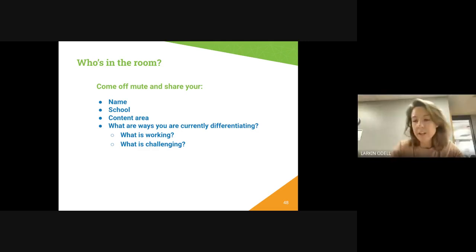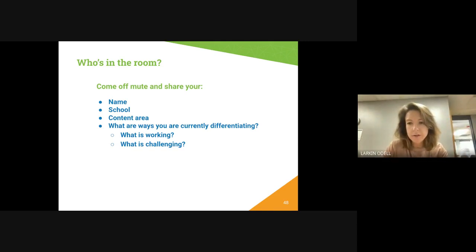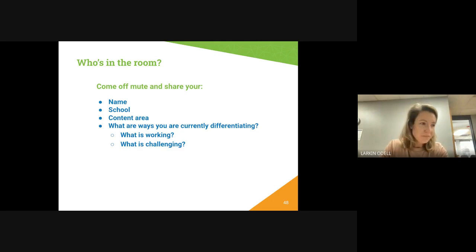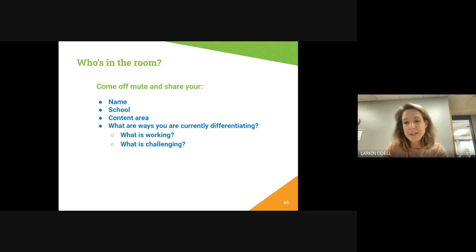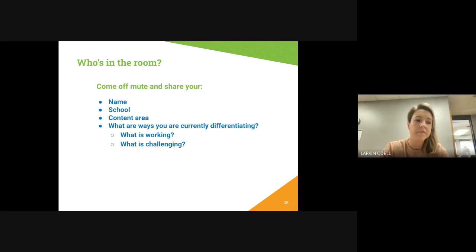My name is Larkin Odell. I work at Academy 360 in Montbello. I'm an ECE three-to-five model one teacher — it's an inclusion program with ten slots for neurotypical kids and six slots for kids with IEPs. My whole program is about differentiation, not only because of the three-to-five developmental range, but also because we have many emerging speakers and students with a variety of developmental delays.